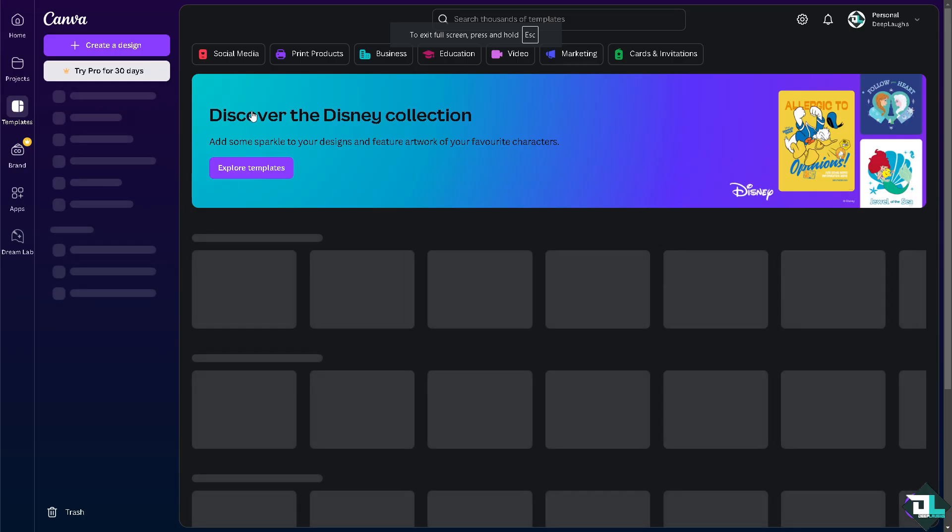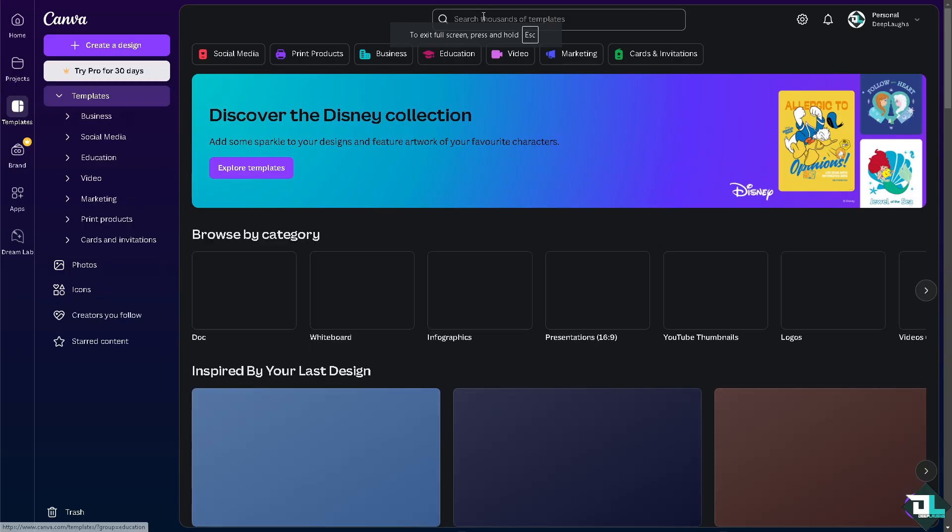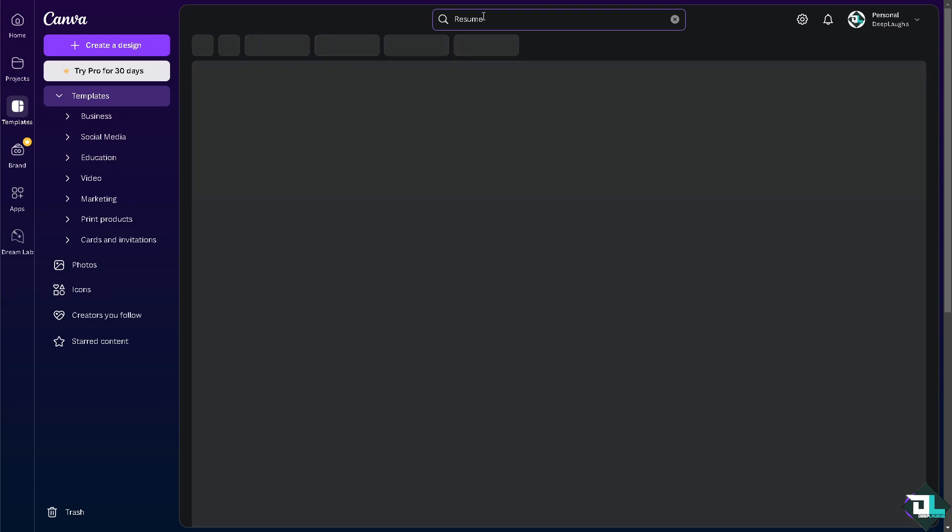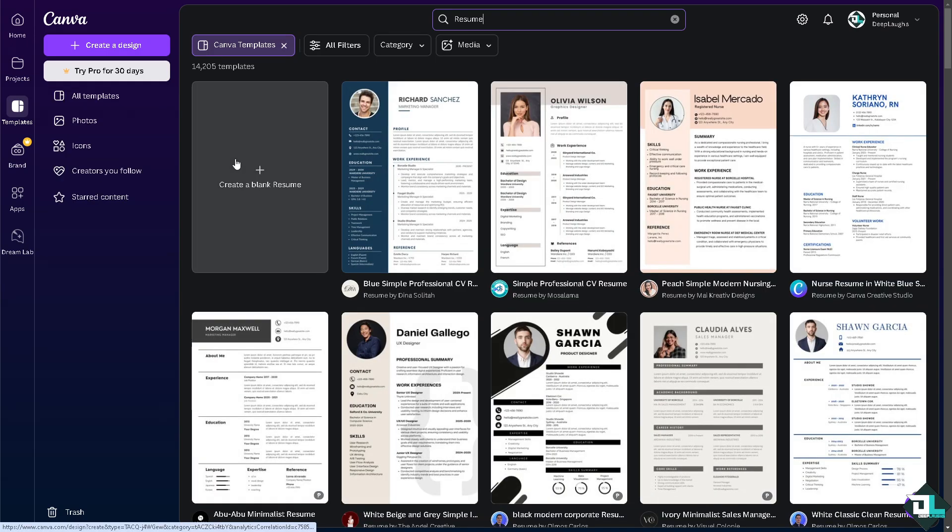Another option is, for example, we can go to this search again and type in resume. All right? And of course, let's print a resume here because we wanted to create. You can start from creating a blank resume if you want. All right? Let's do that.